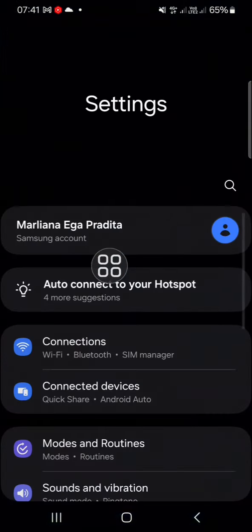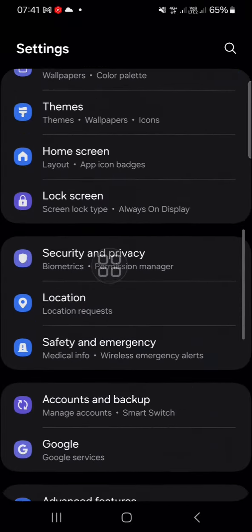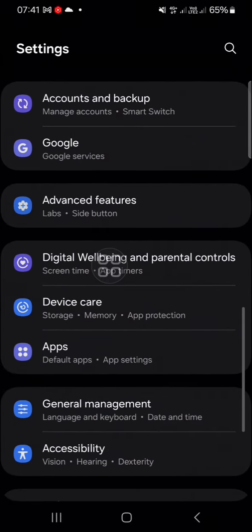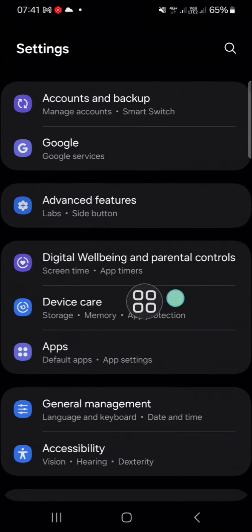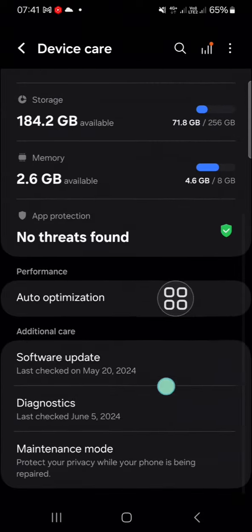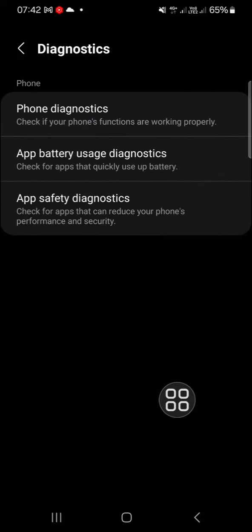After you have your settings application opened, you can go to the Device Care menu, this one. Click on this Device Care menu and you have to go to the diagnostics. We have three options here.